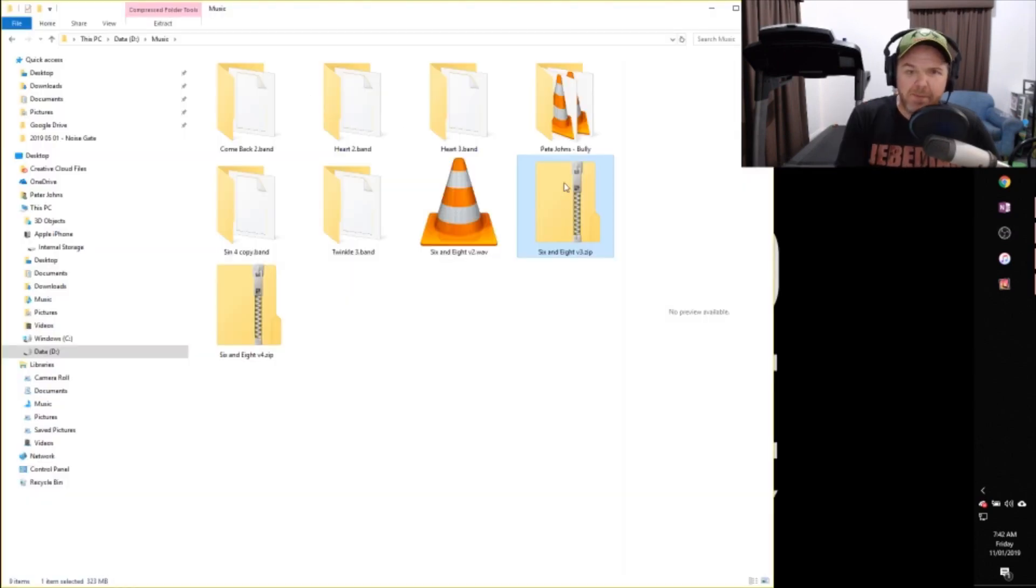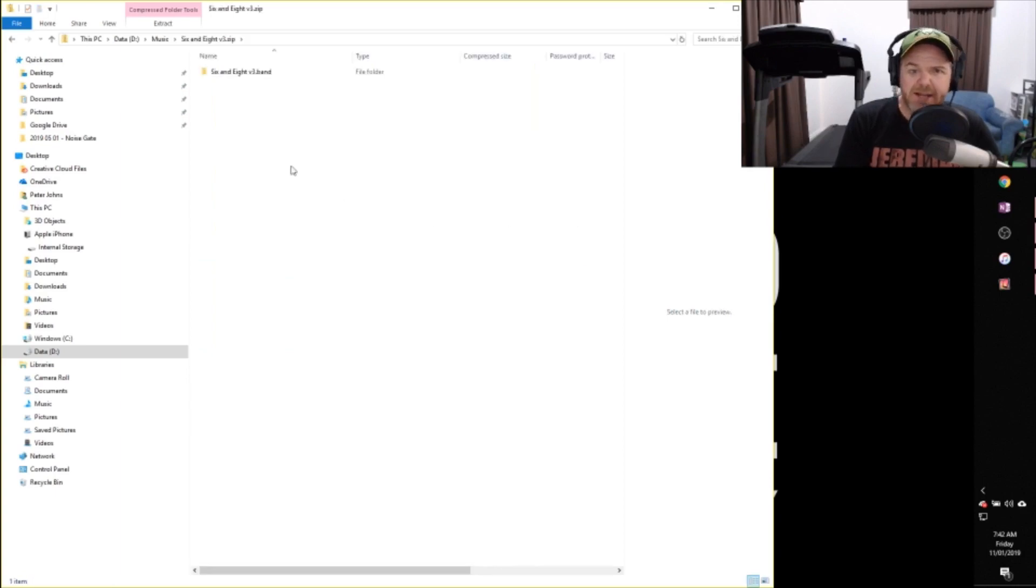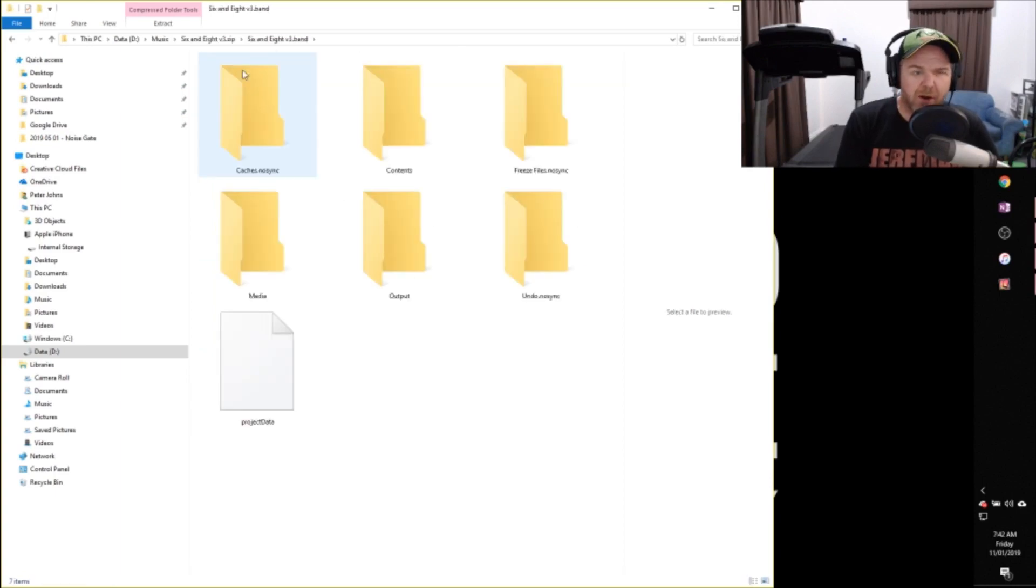So here are our two zip files. We've got our version 3 and our version 4 there. We'll open up version 3 to start with. So we'll double click on that. We'll double click on the .band file.